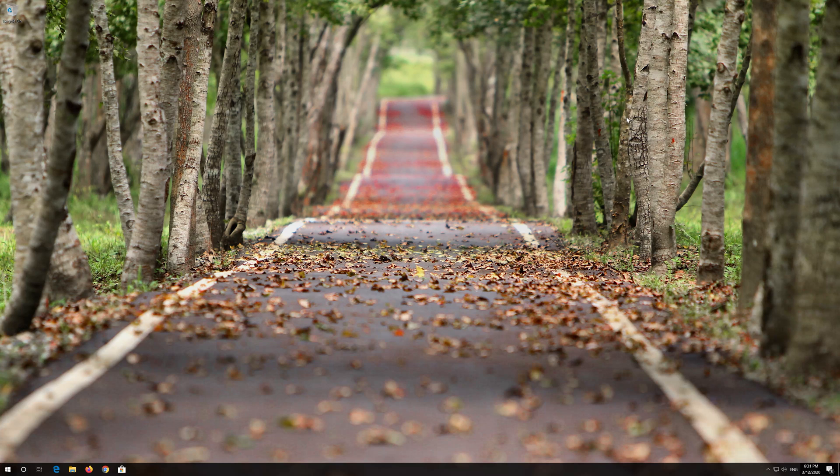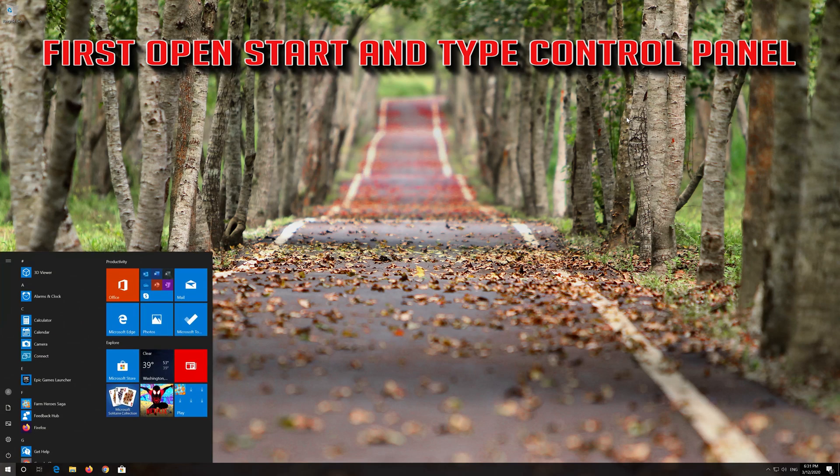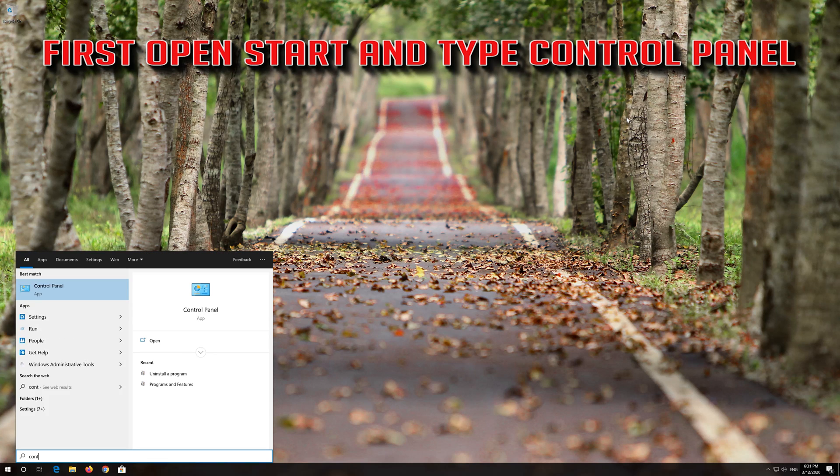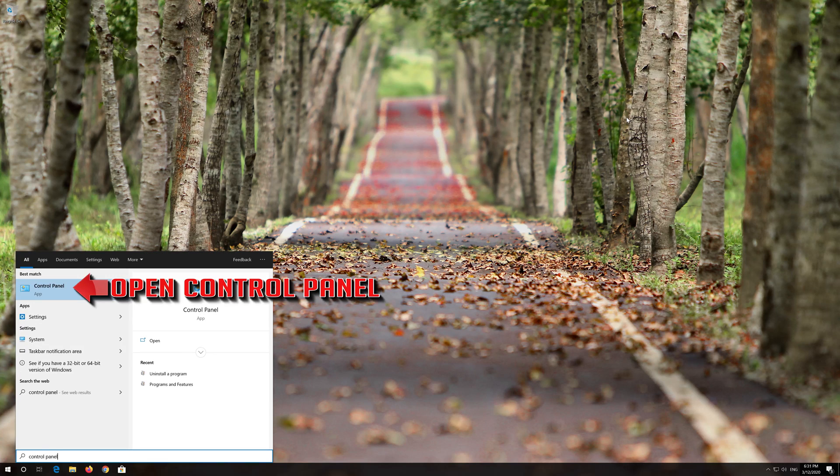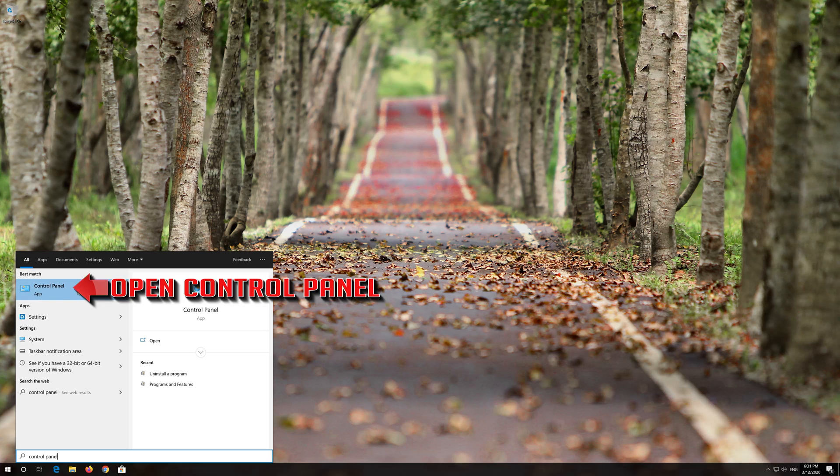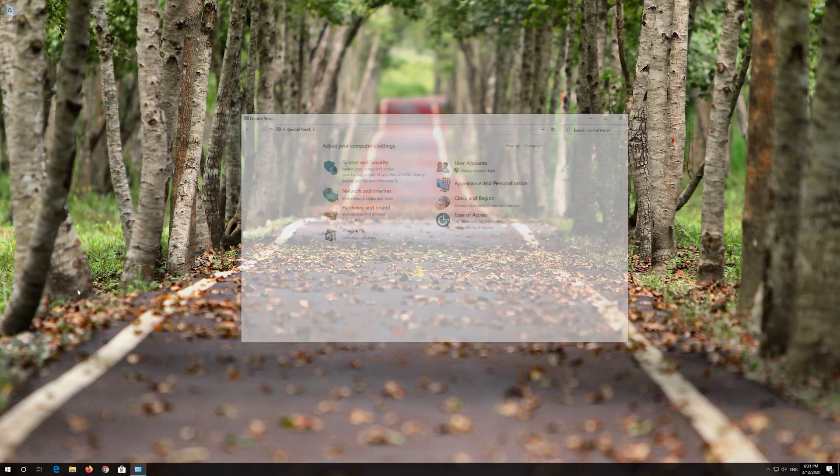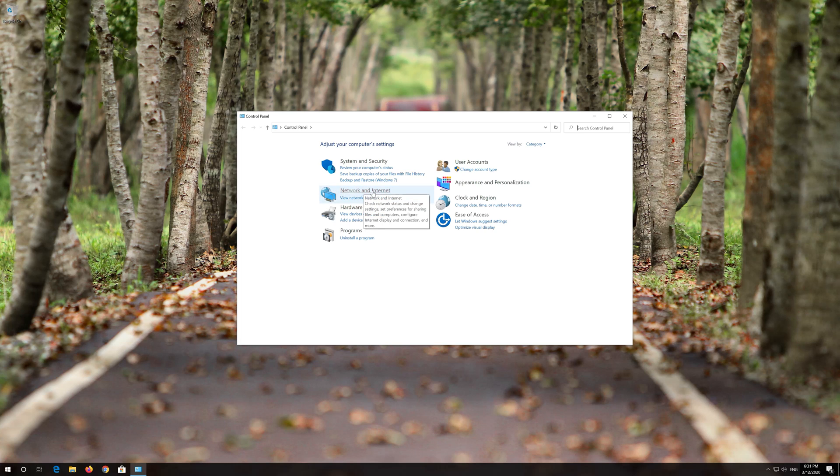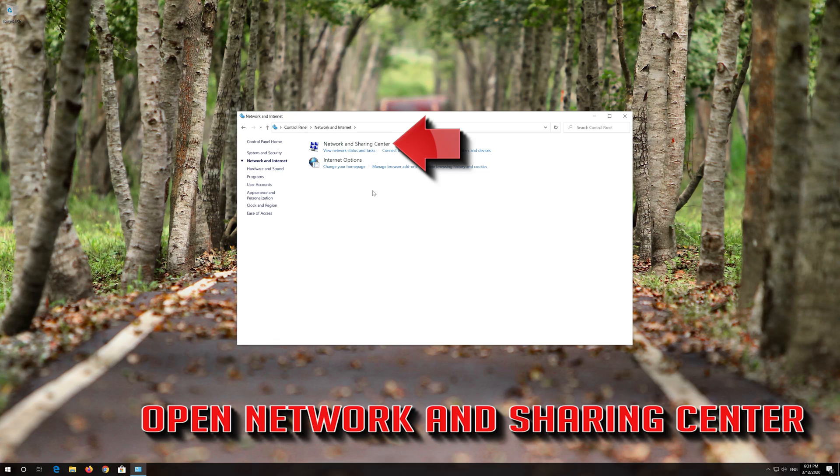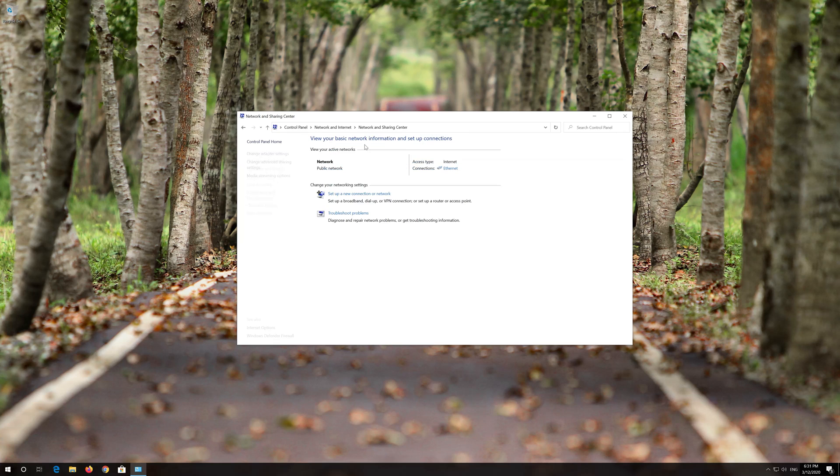If that didn't work, first open Start and type Control Panel. Open your Control Panel. Open Network and Internet. Open Network and Sharing Center. Open Change Adapter Settings.